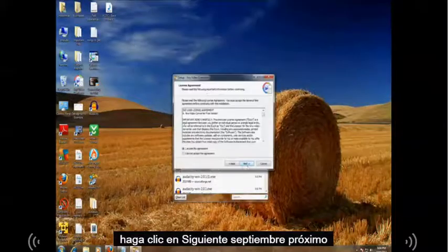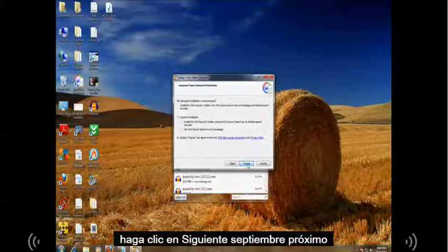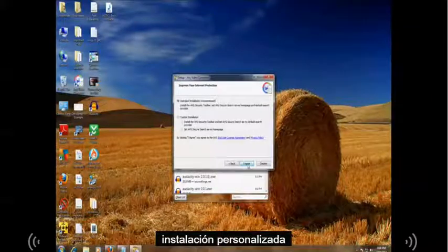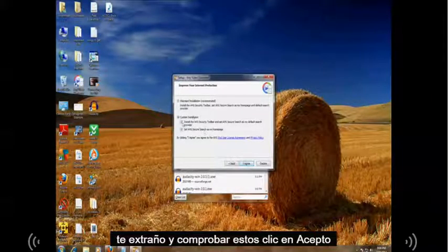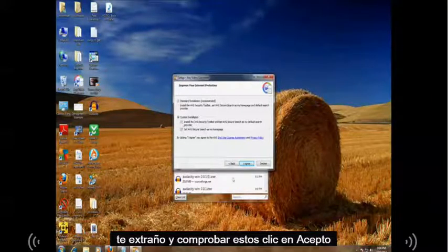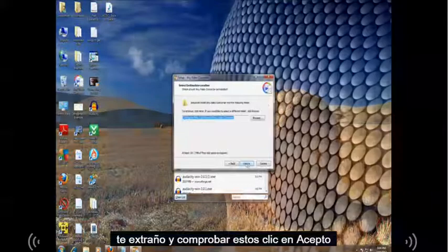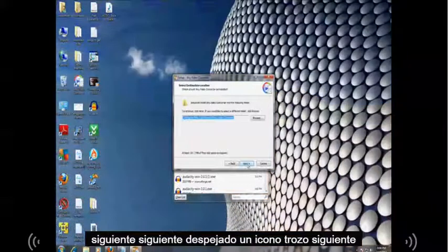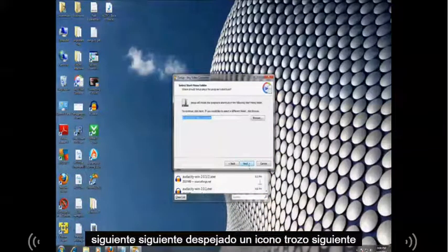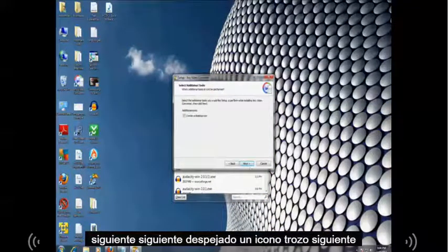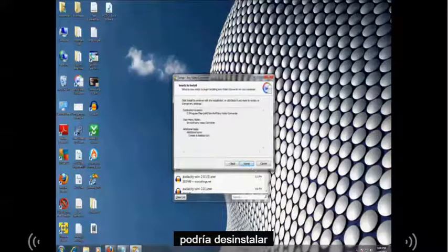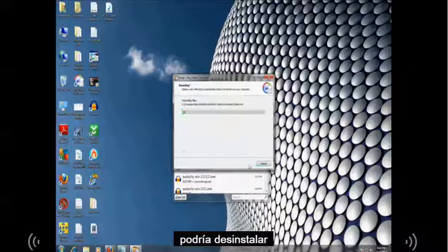Click next. I accept. Next. Custom installation. Make sure you uncheck these. Click I agree. Go to next. Next. Create a desktop icon. Next. Click on install.